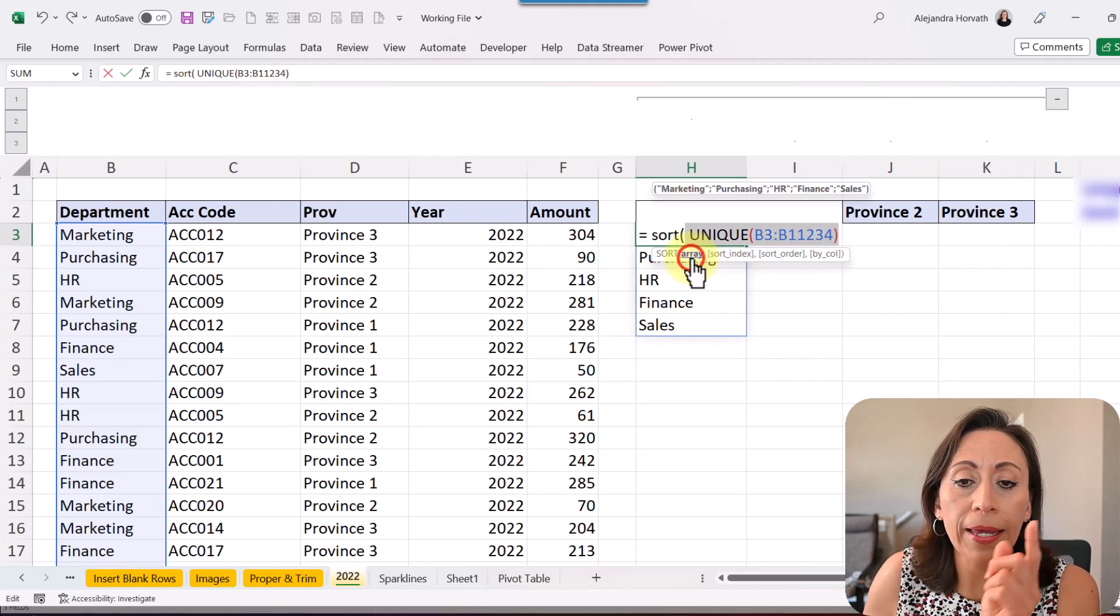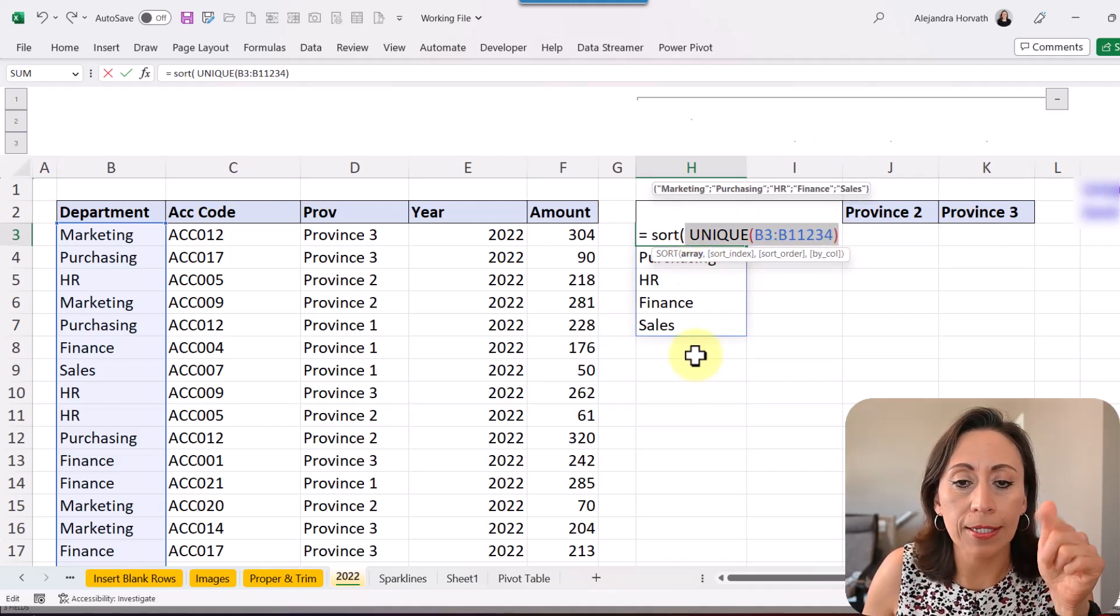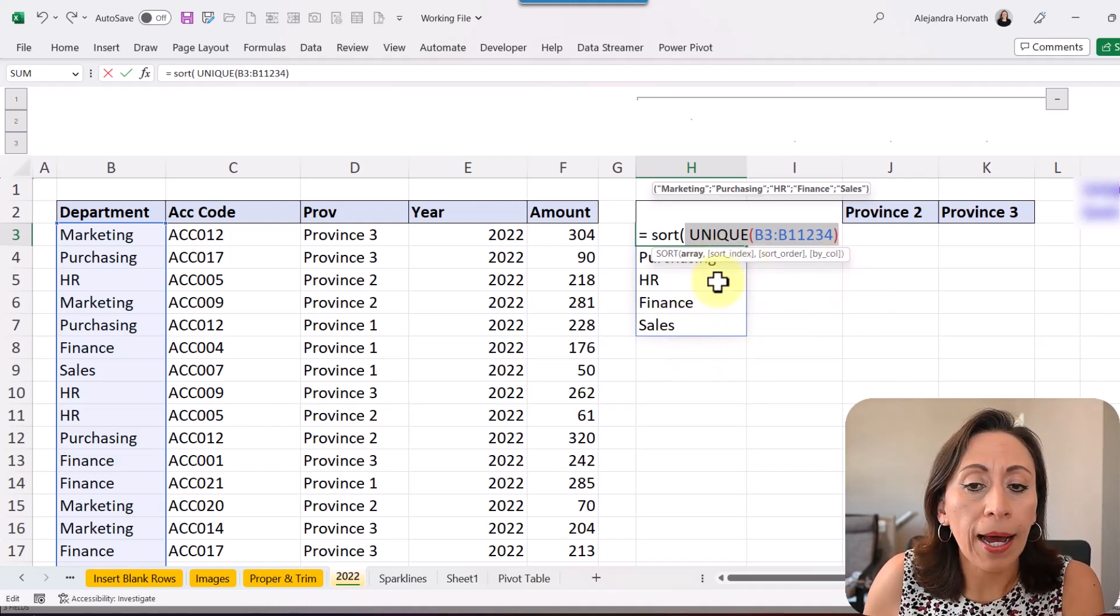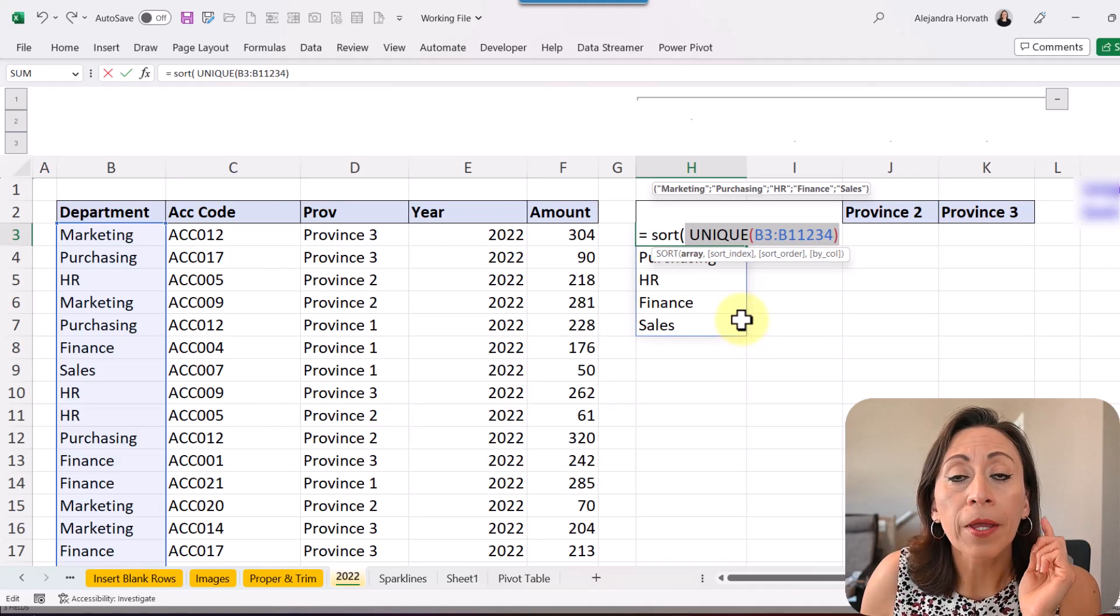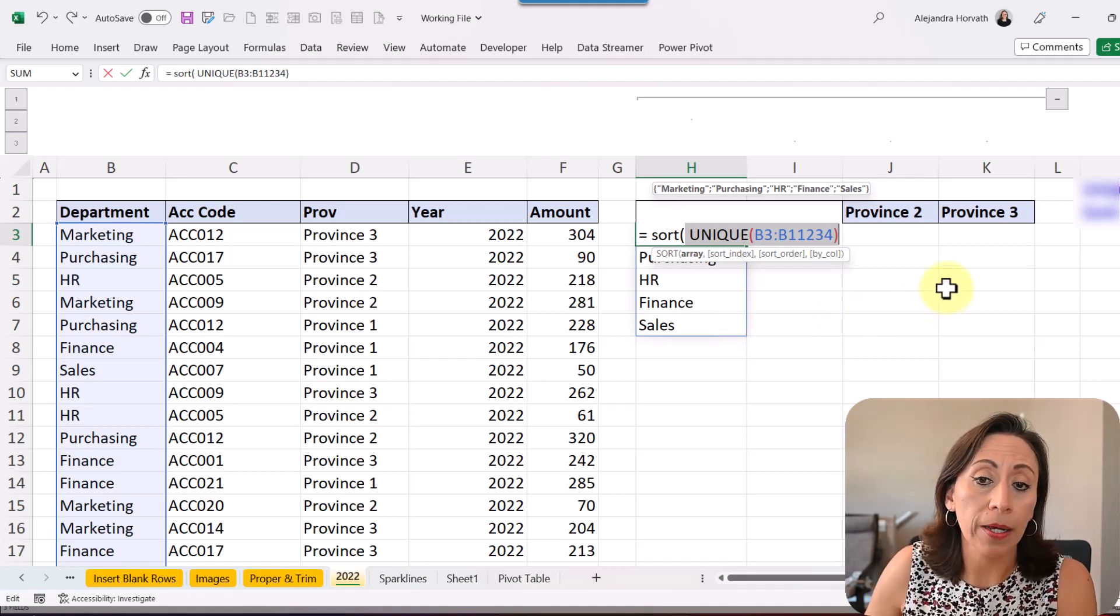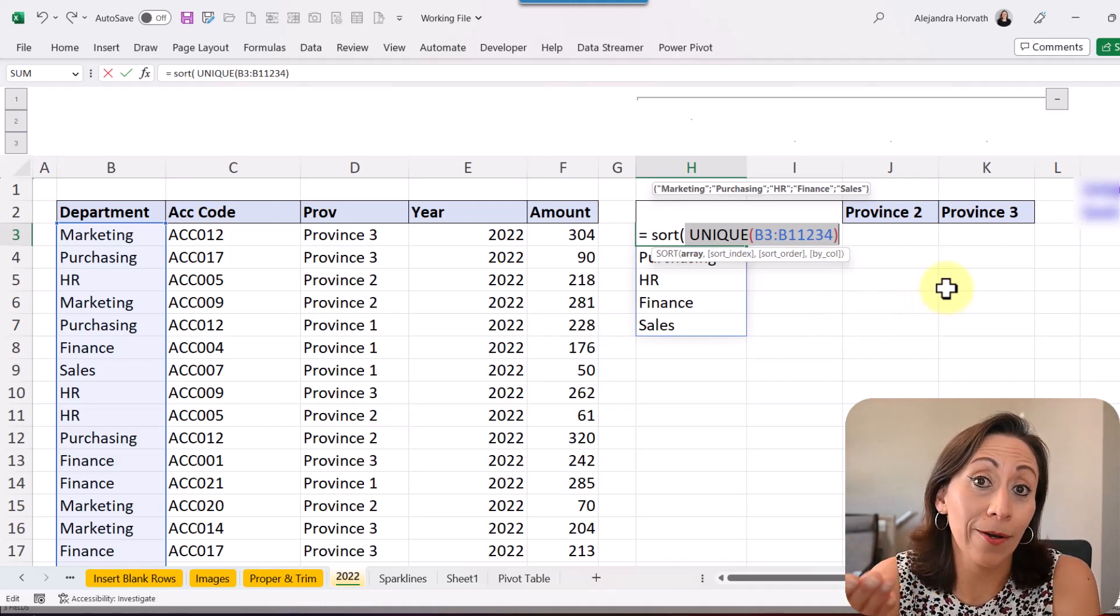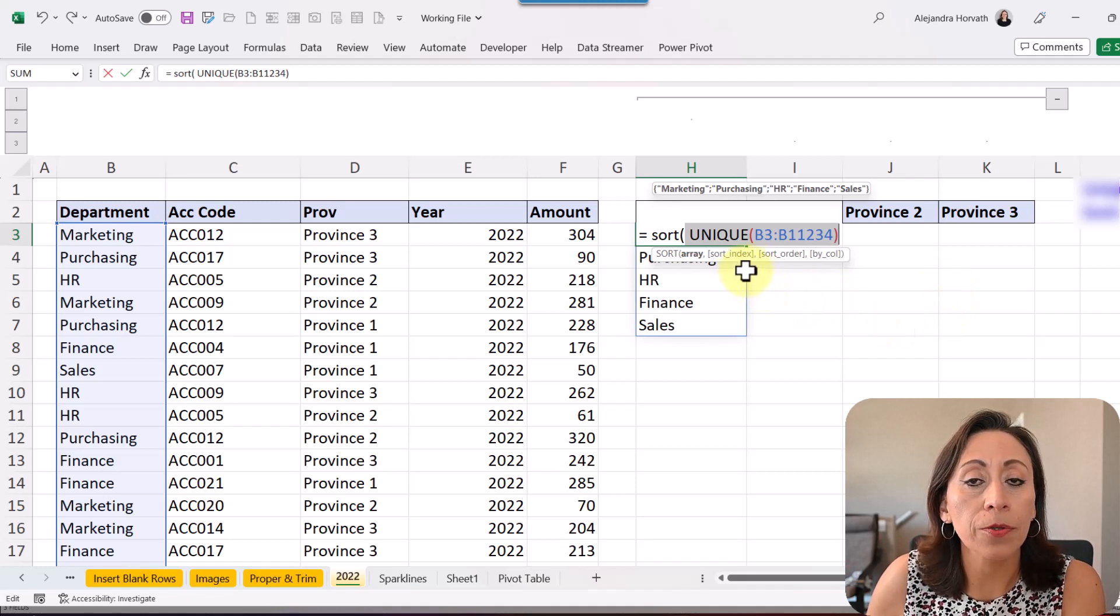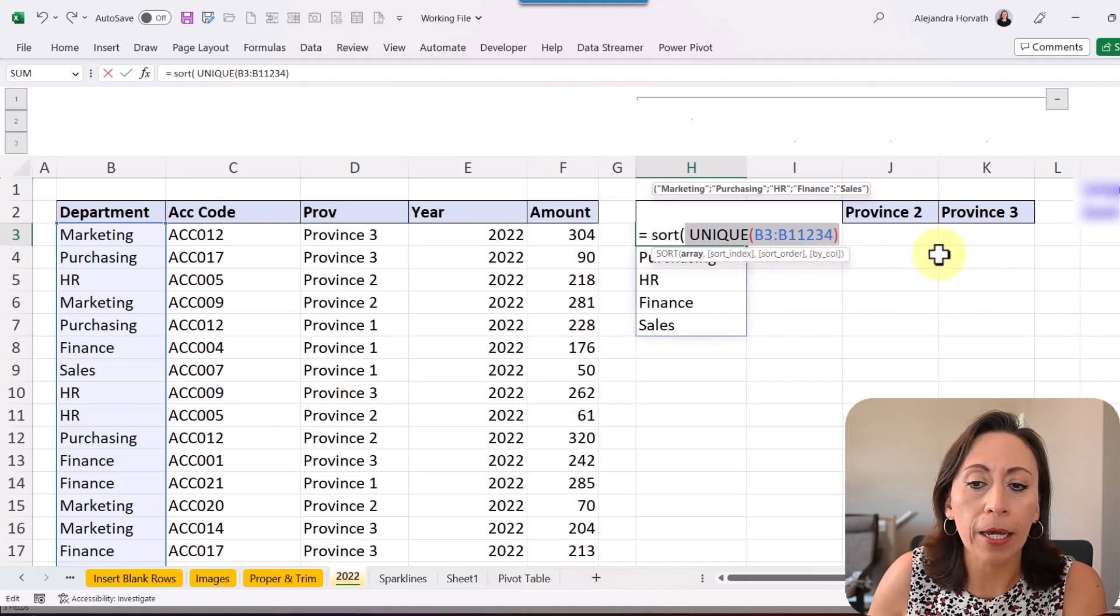The array will be the result of my function UNIQUE, which is this list of five different departments. I don't need to sort by index or by order. This function sorts in ascending order by default and that is what I want.